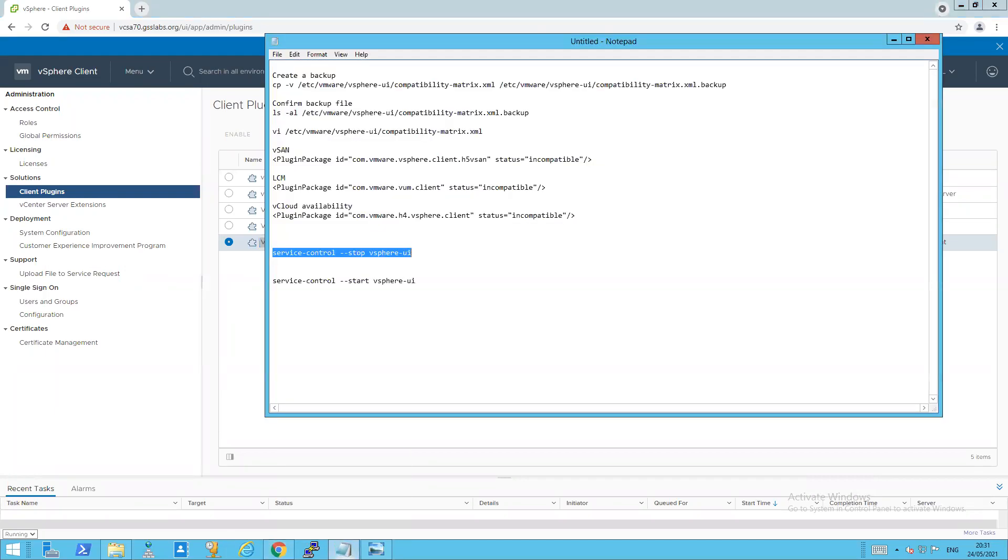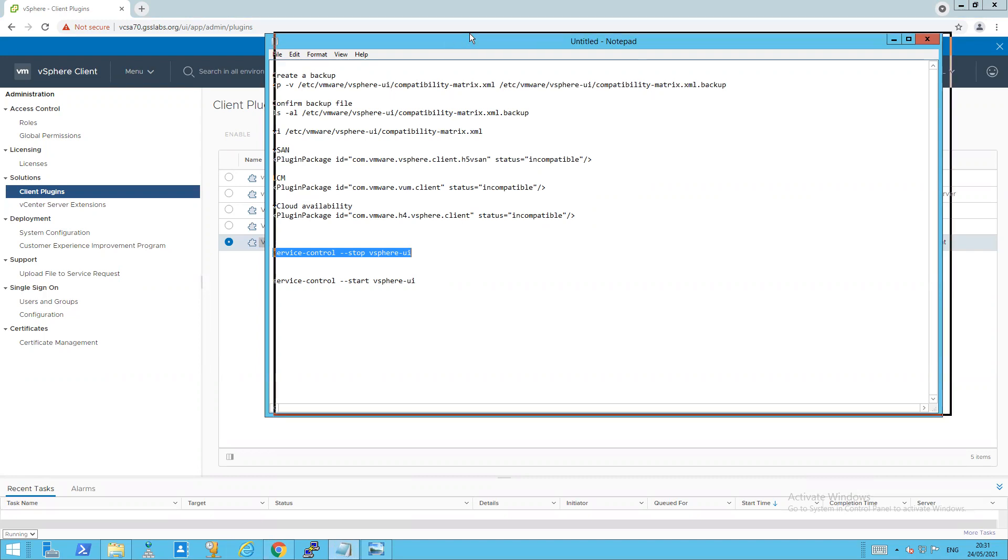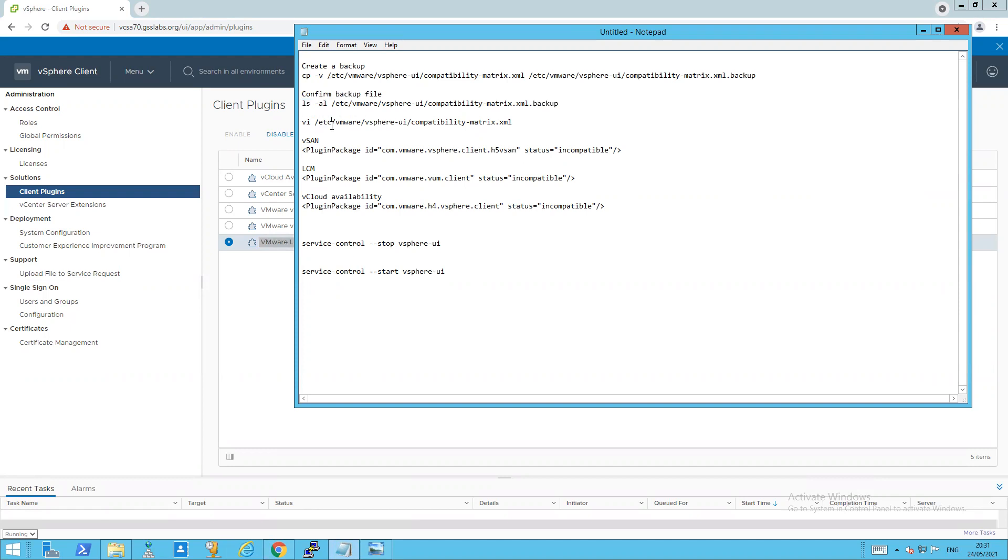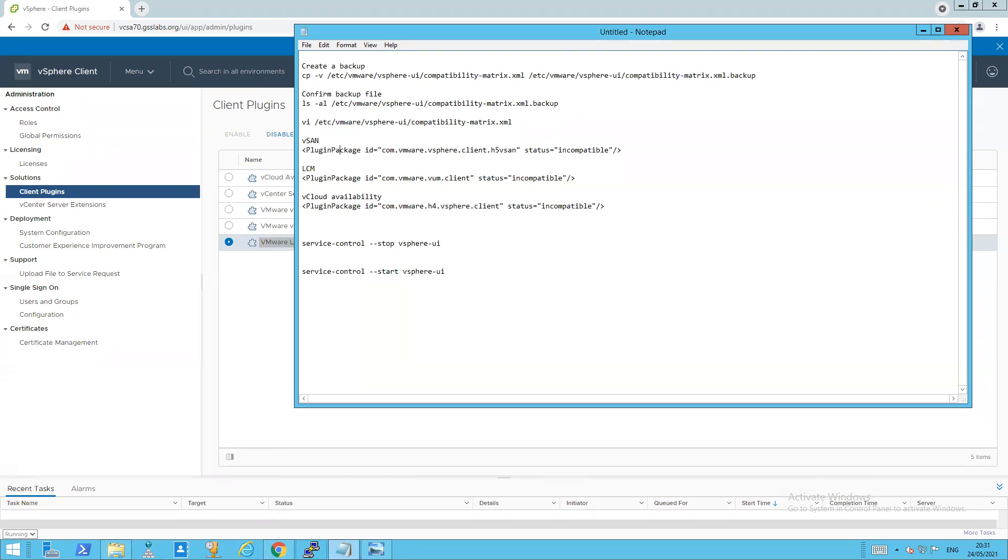So how do we do that? So there is a KB 83829 that details this process and I've read through that and I've just taken out the important information that I need. So how to create a backup of the file and modifying, I'm just going to confirm that that command actually worked. The command to edit the file, what needs to be entered for the three plugins I'm actually going to disable and the service that I need to restart.